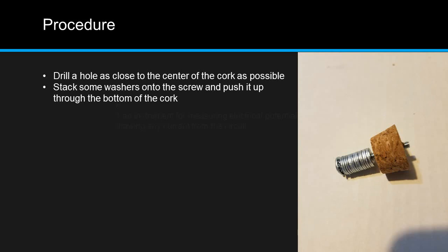Stack some washers onto the screw that came with the knob, and push it up through the bottom of the cork.